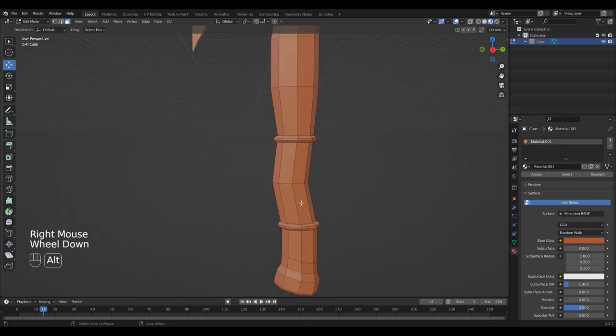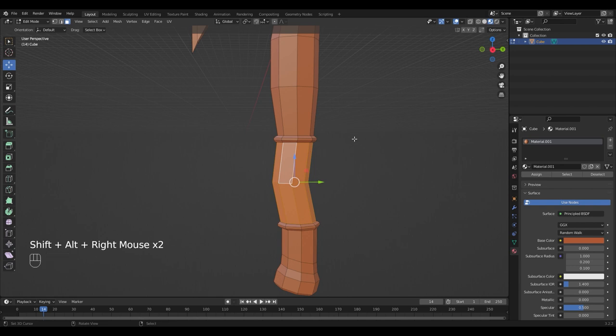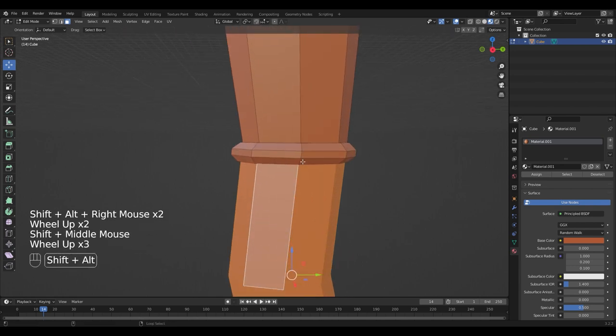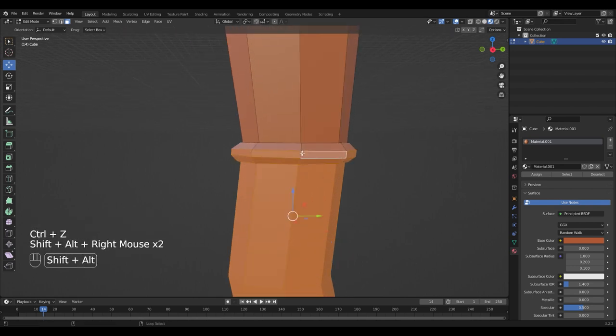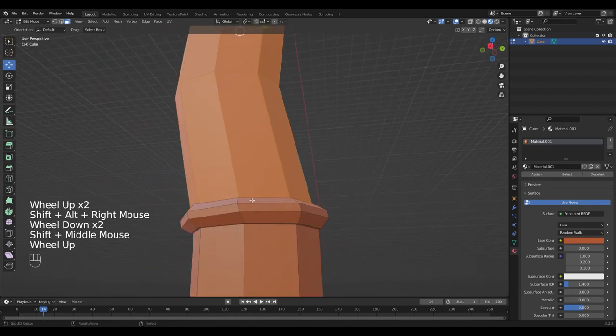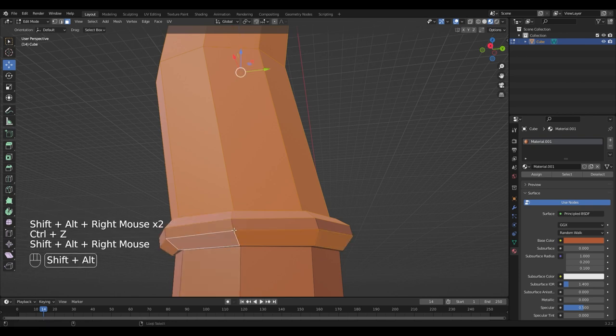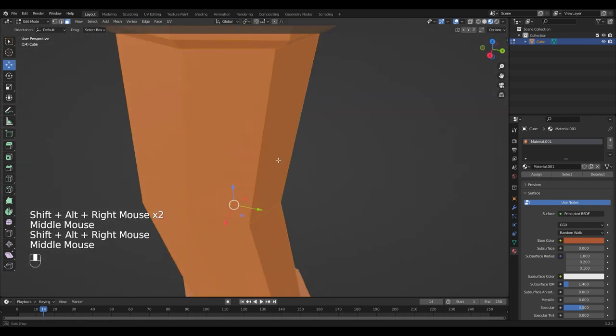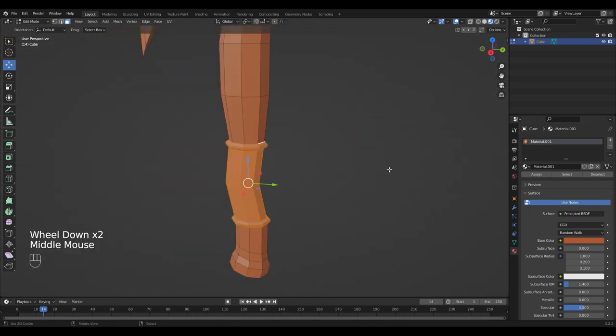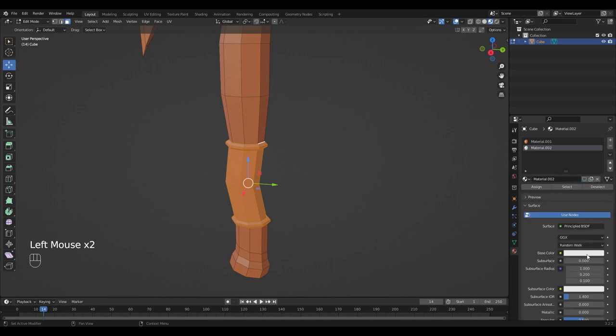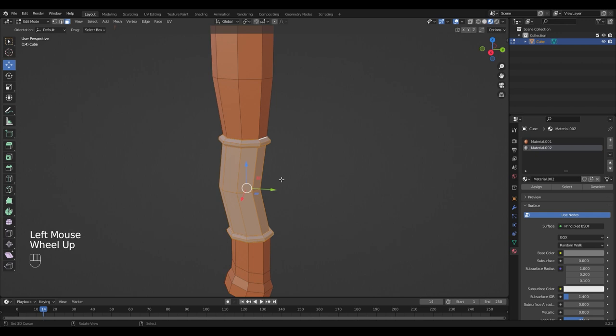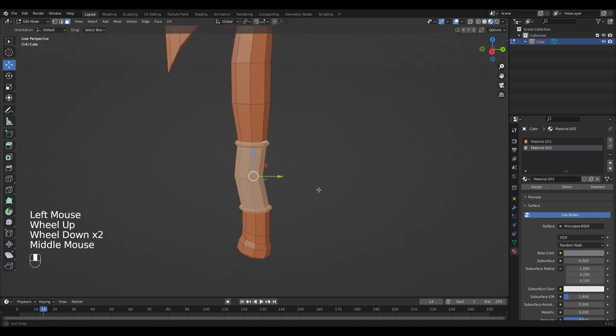For the grip I'm gonna select the face loops by pressing Shift and Alt and right click. Create a new material and make it gray and assign it.